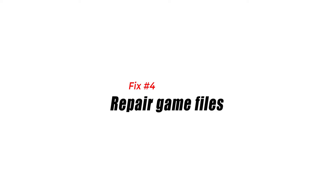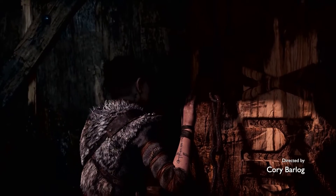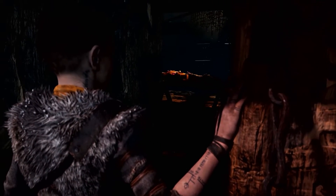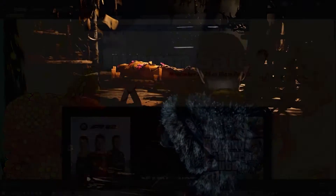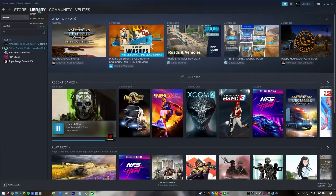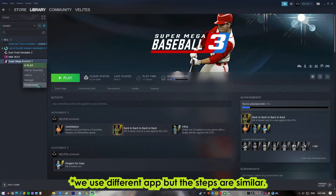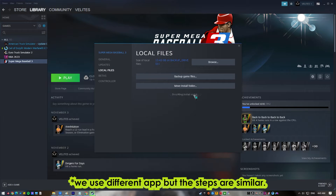Fix number four: repair game files. Sometimes Steam games crash for no clear reason, and one of the most common causes is a broken game file. This can happen when a system-wide update is installed or when a game file or folder is deleted or changed by accident. To fix this, launch Steam, go to your game library, right-click on God of War, click Properties, go to the Local Files tab, and select Verify Integrity of Game Files.